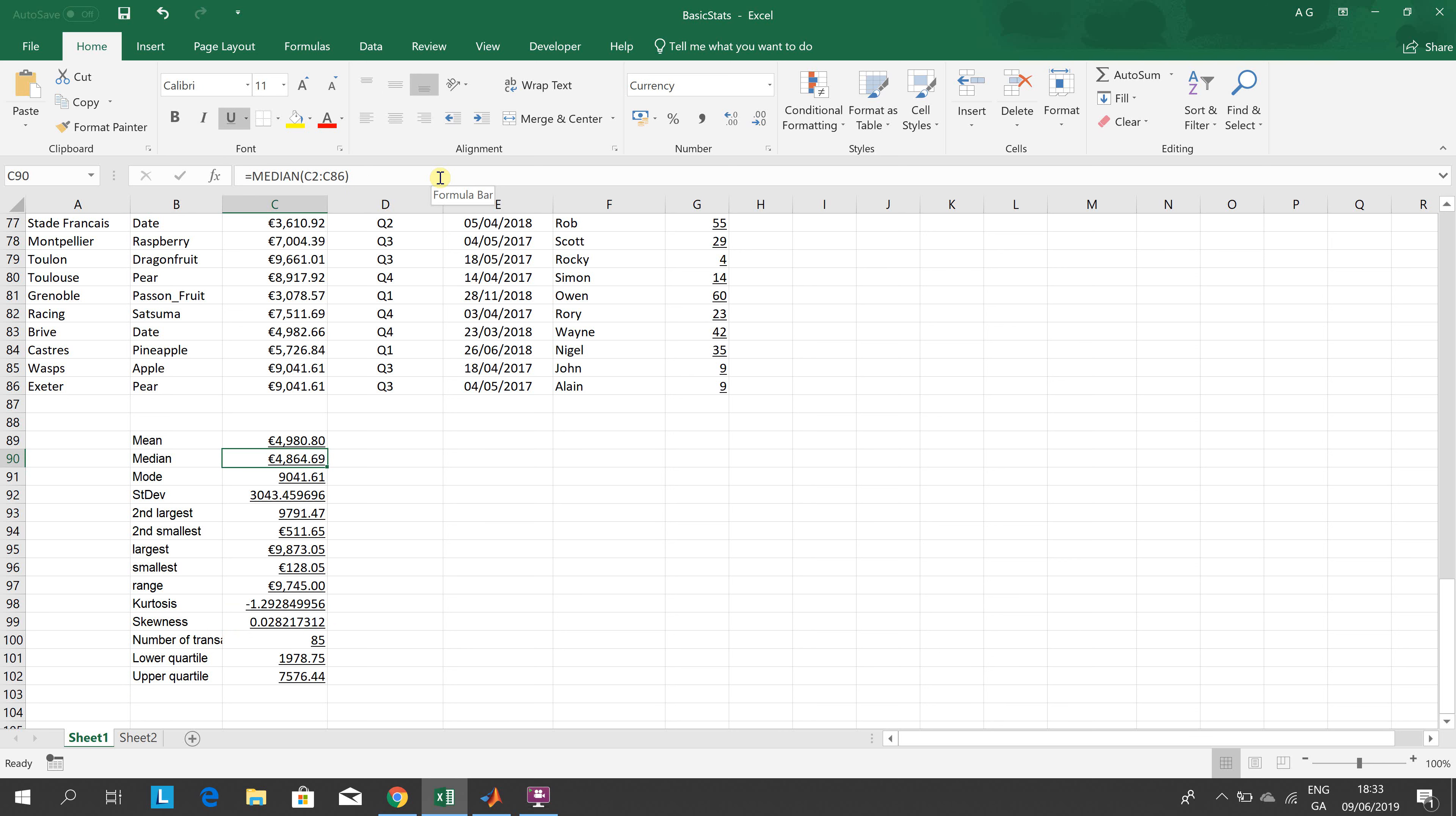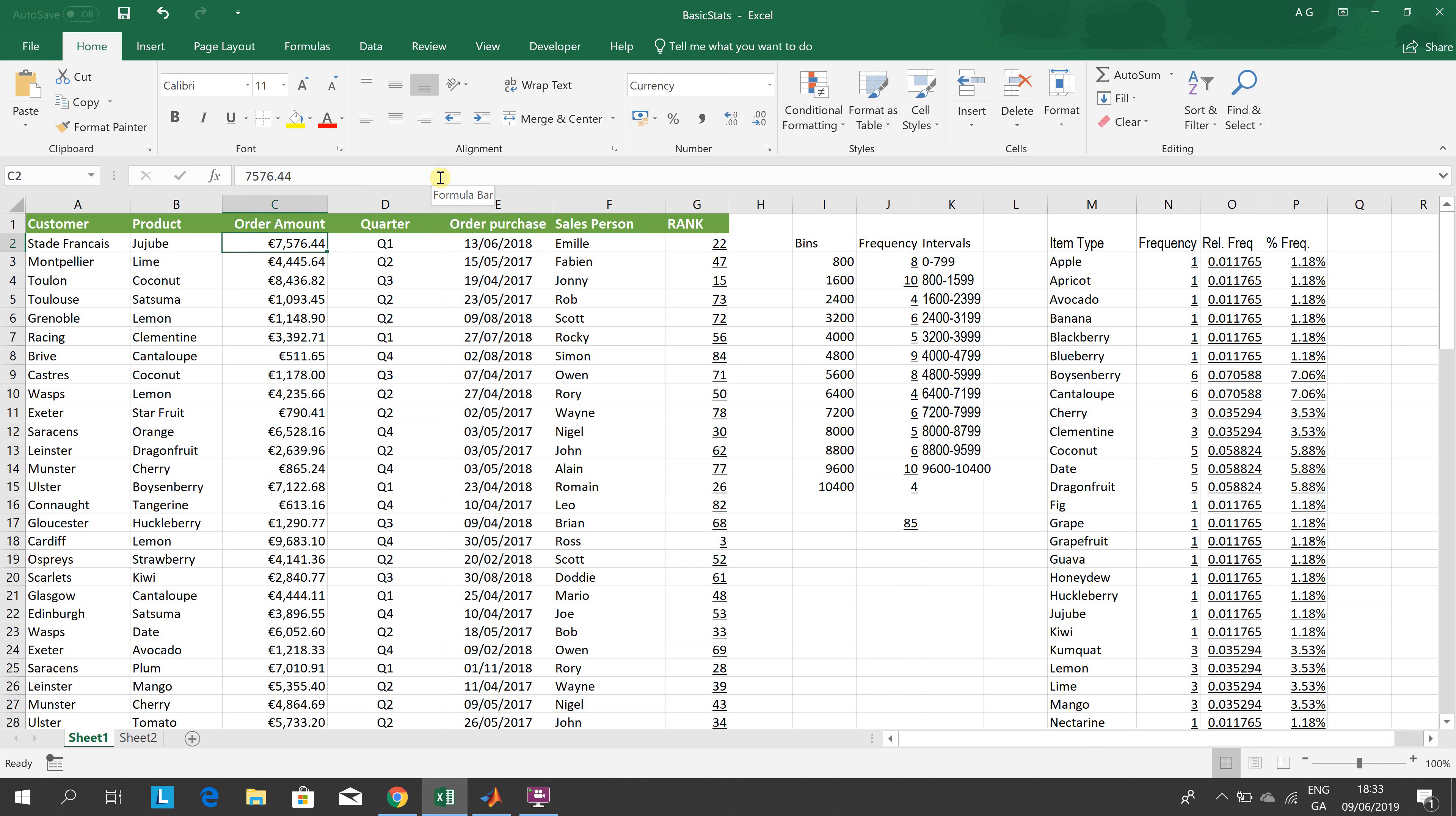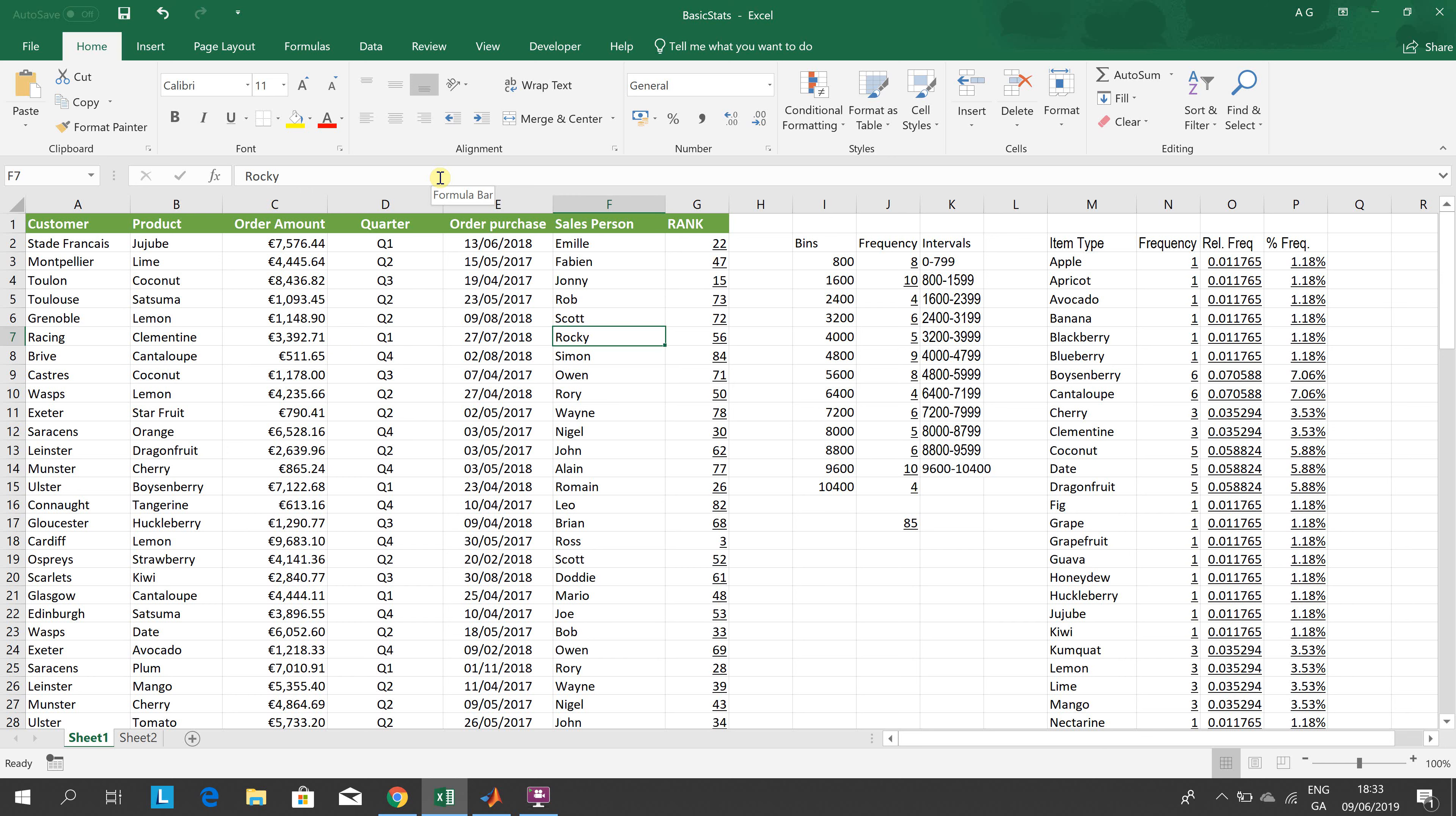Go up the top there, we have some made-up sales orders for fruit - lime, coconut, satsuma, etc. - to different customers on different purchase dates by different salespersons.